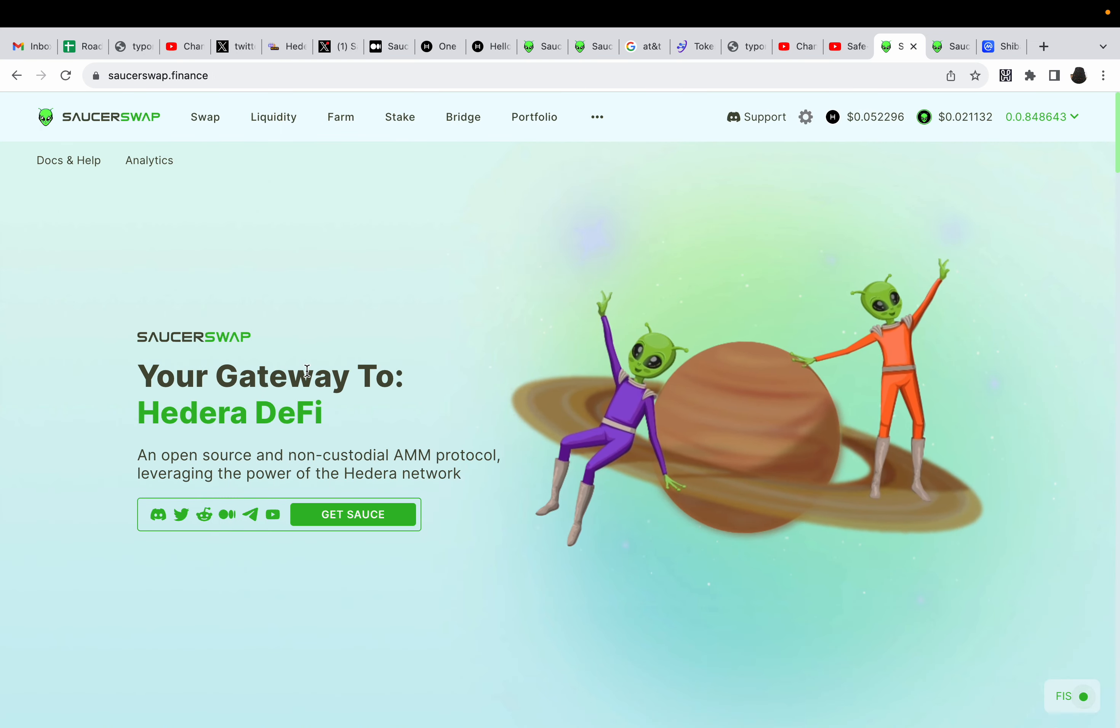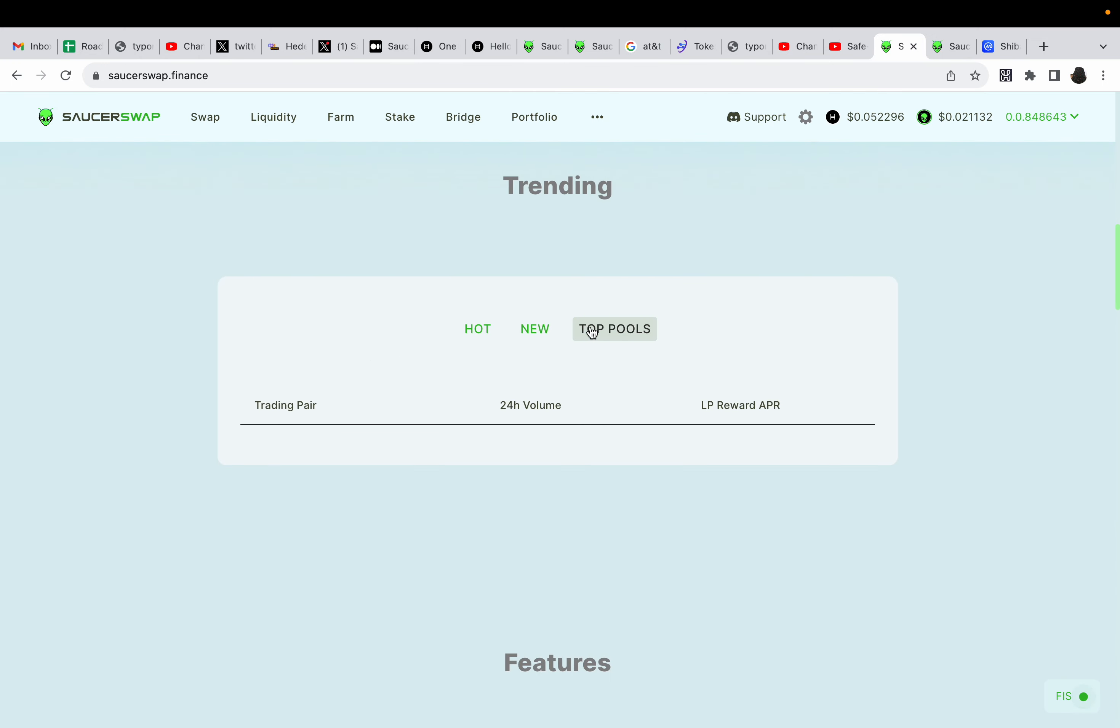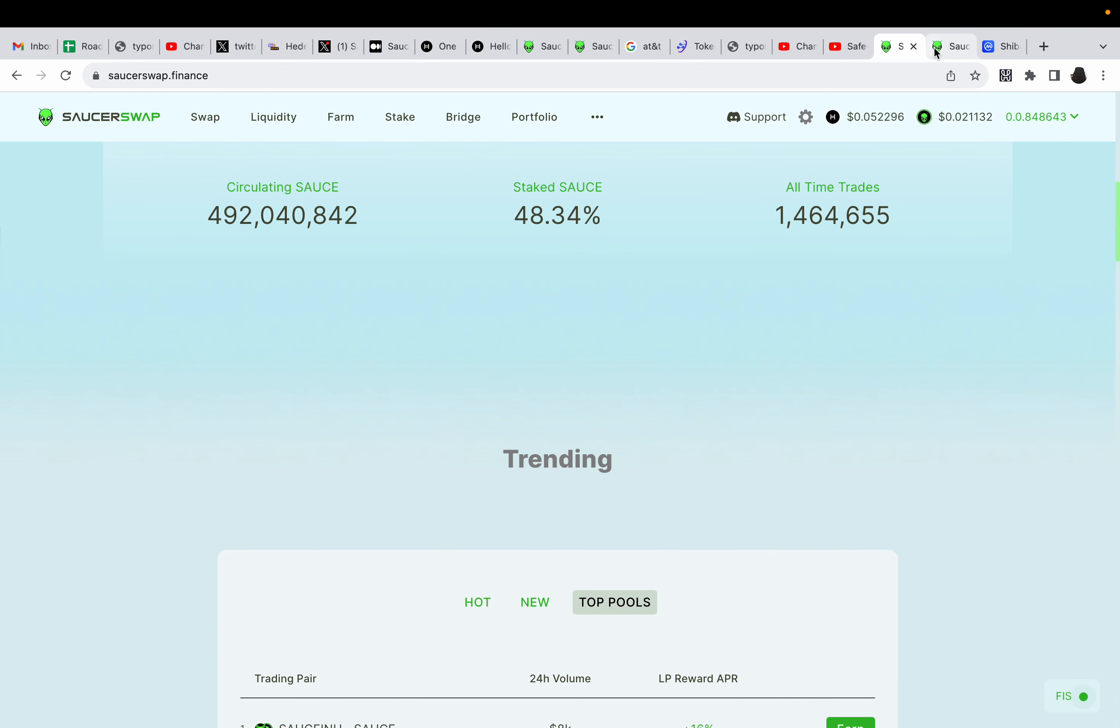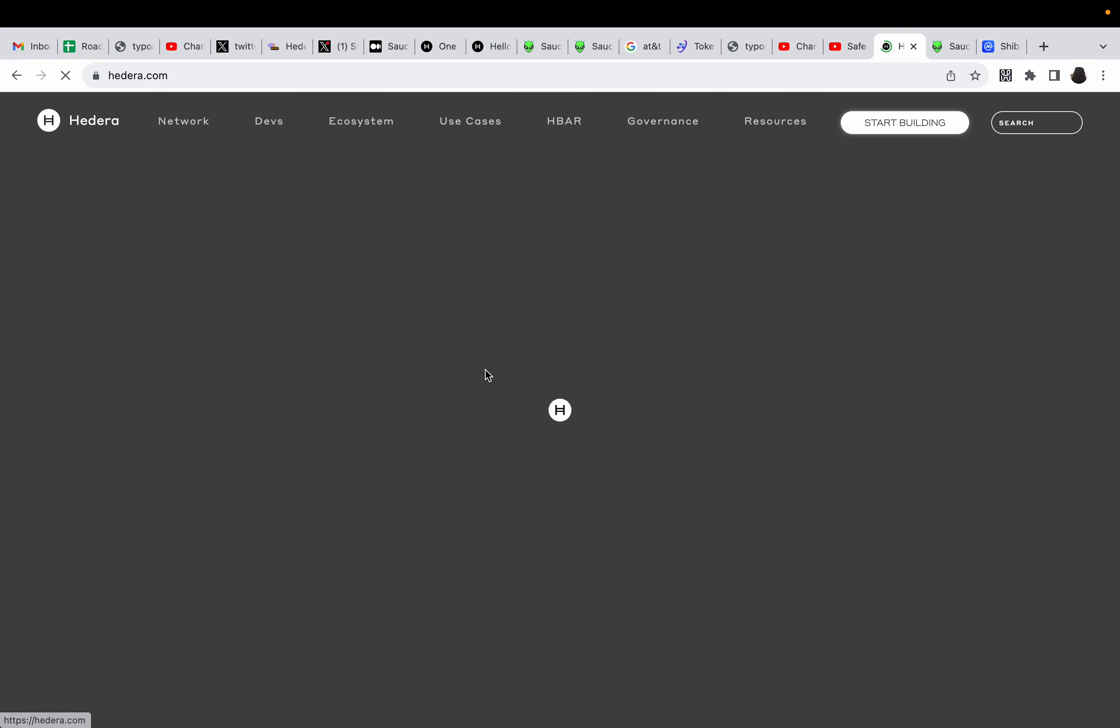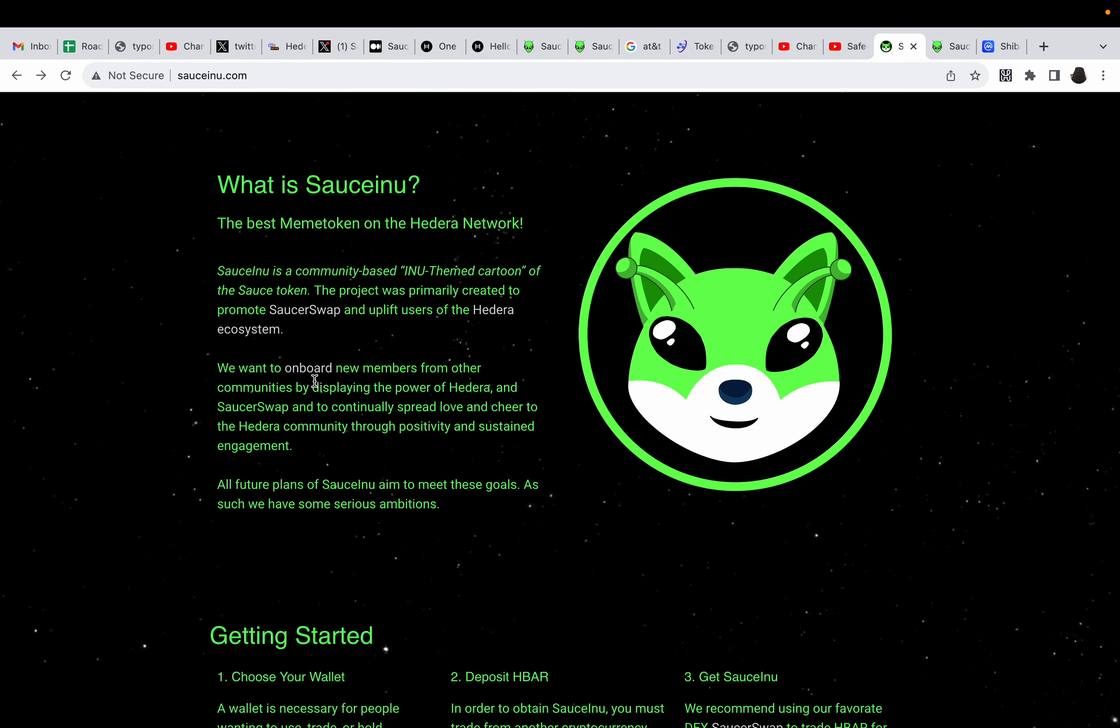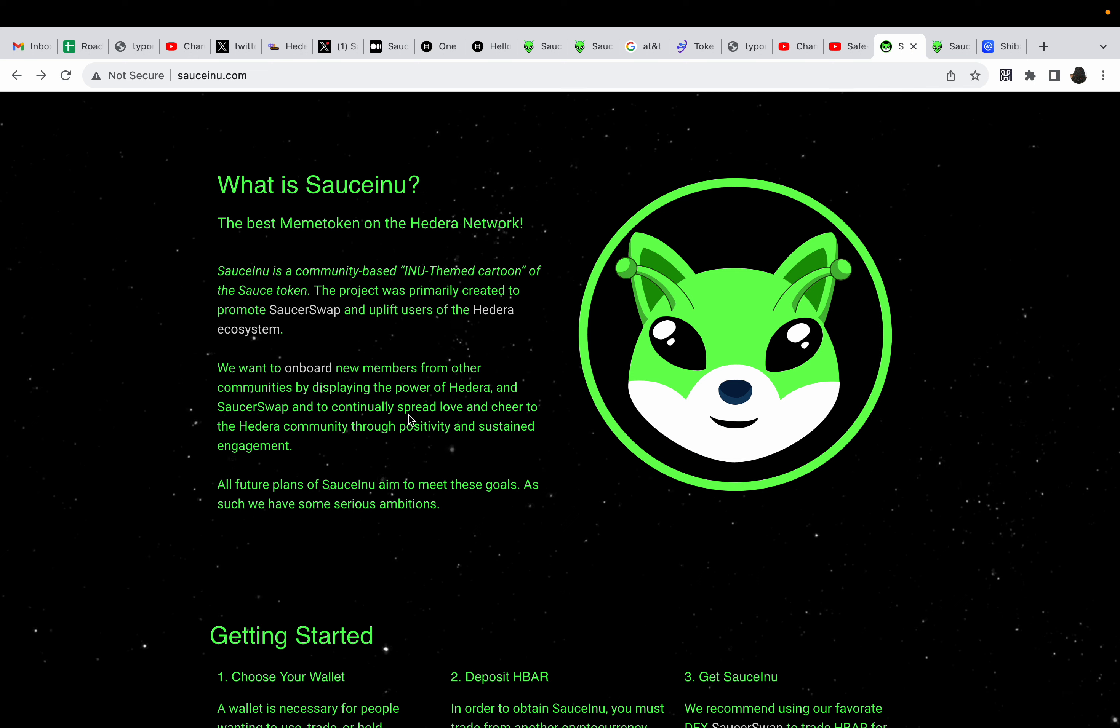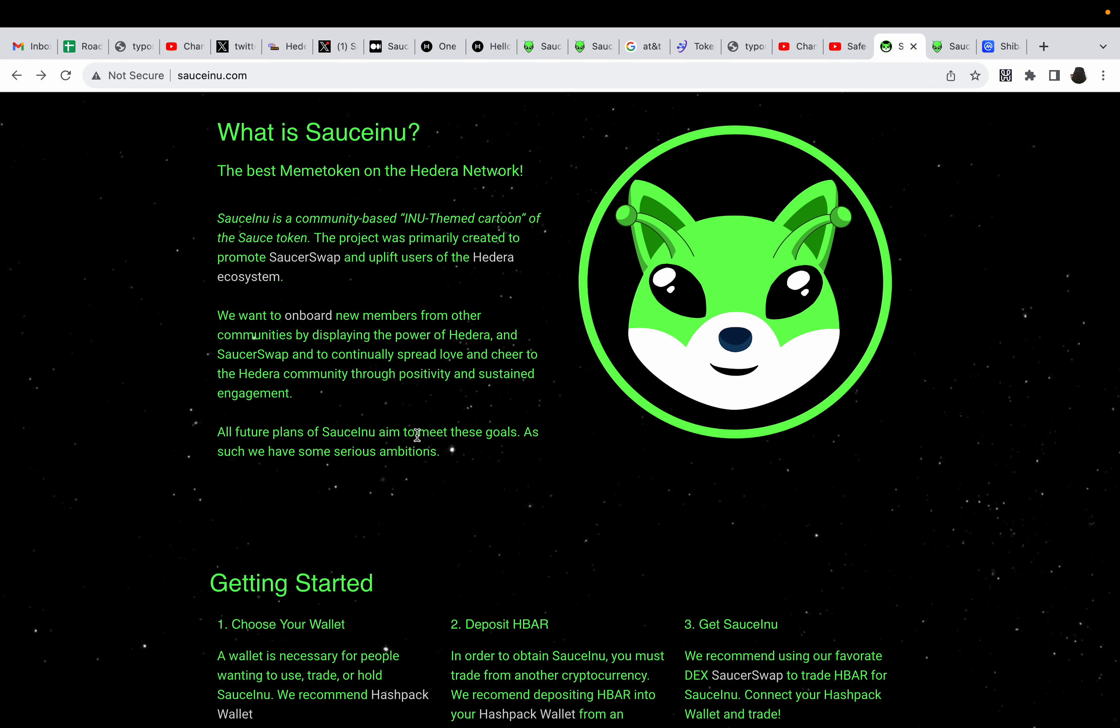What is Saucinu? The best meme token on the Hedera network. Saucinu is a community-based Inu theme cartoon of the Saucinu token. And the project was primarily created to promote Saucinu and uplift users of the Hedera ecosystem. So if you click on the Saucinu token, it'll take you right to Saucinu token. Saucinu is the top pools.